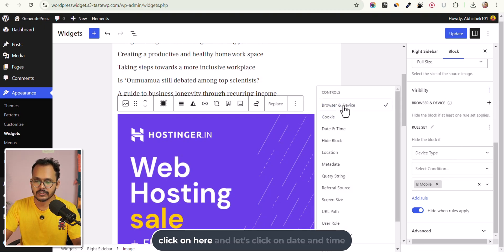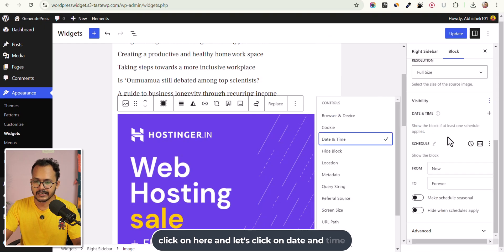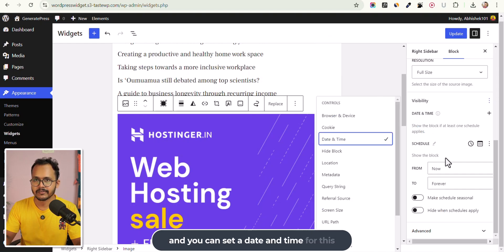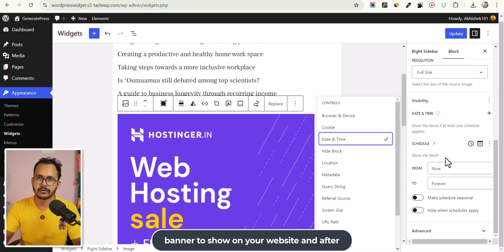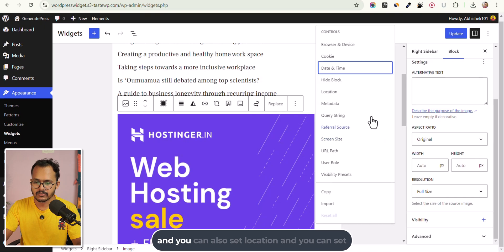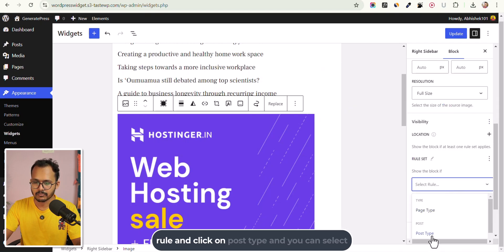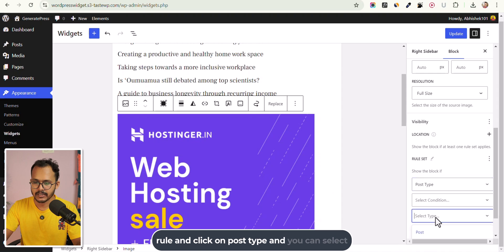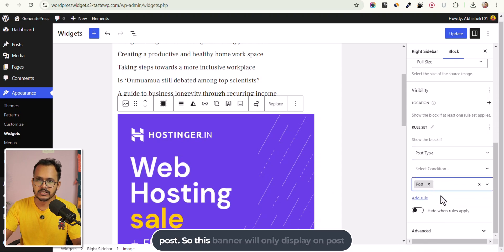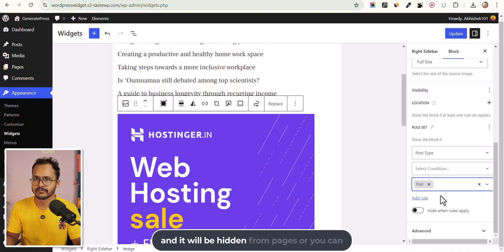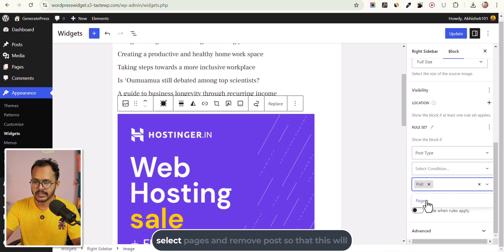Let's click on Date and Time — you can set a date and time for this banner to show on your website, and after that it will be hidden. You can also set Location, then click on Post Type and select Post. So this banner will only display on posts and be hidden from pages. Or you can select Pages and remove Post.